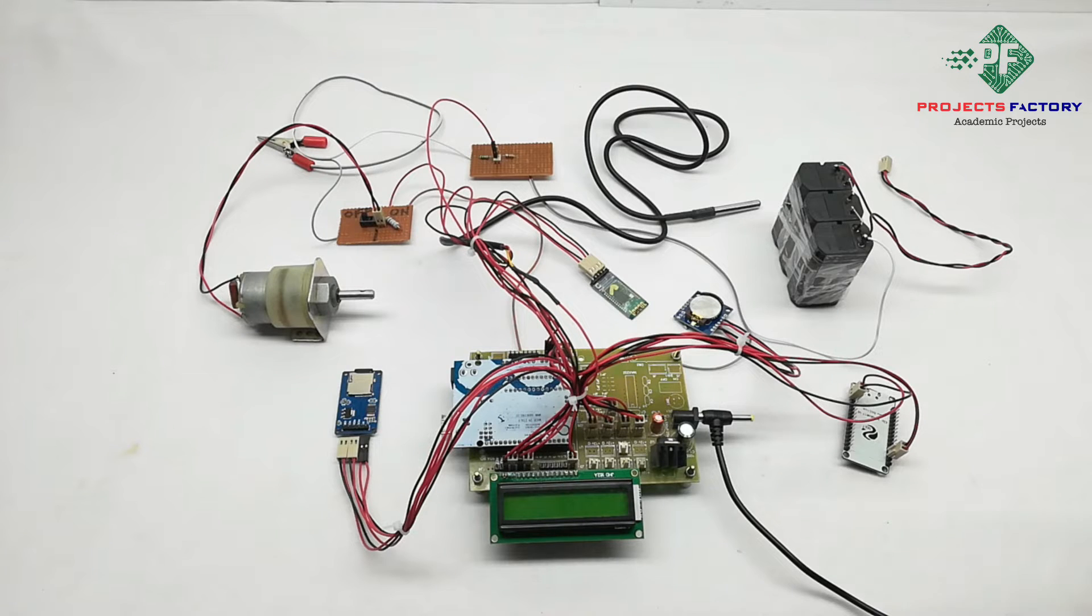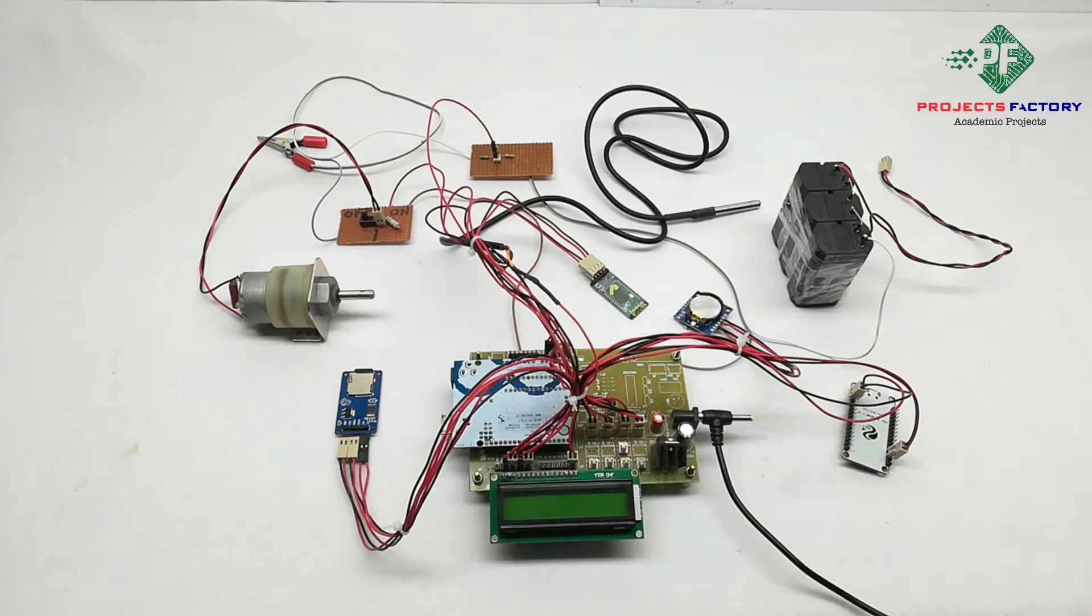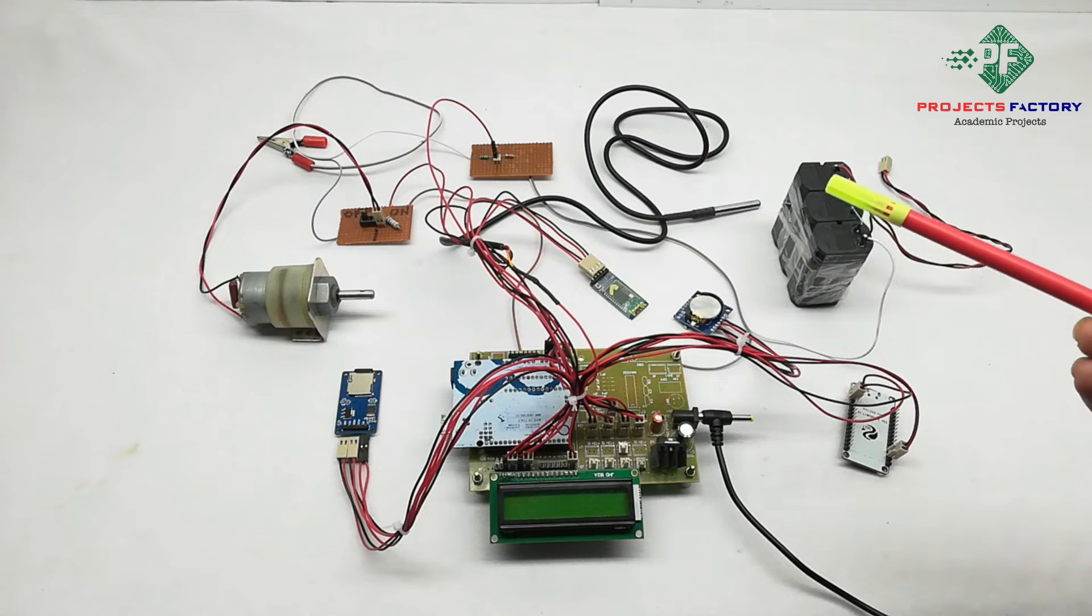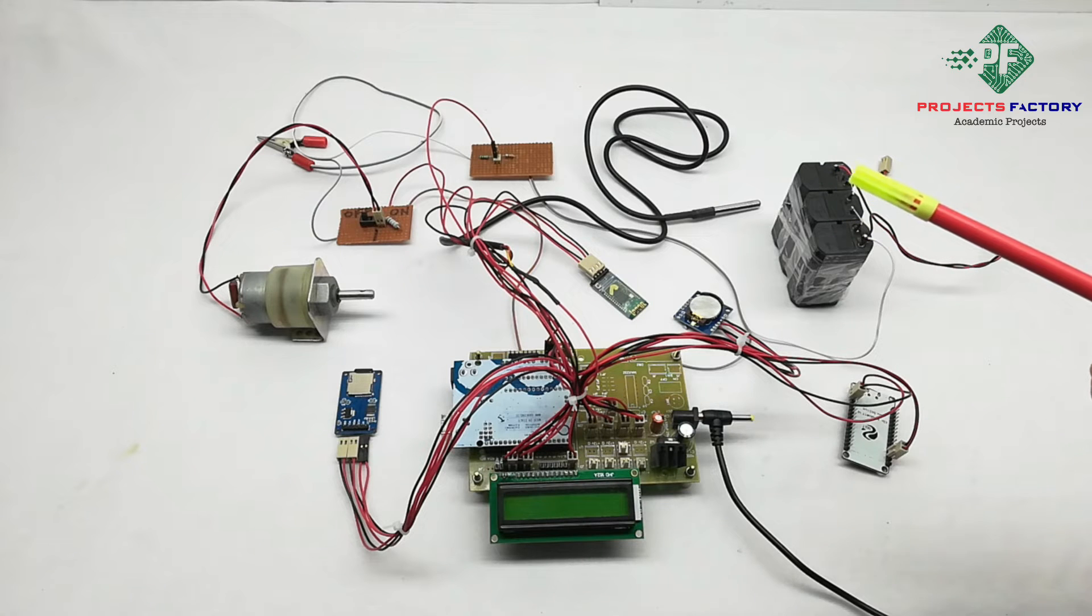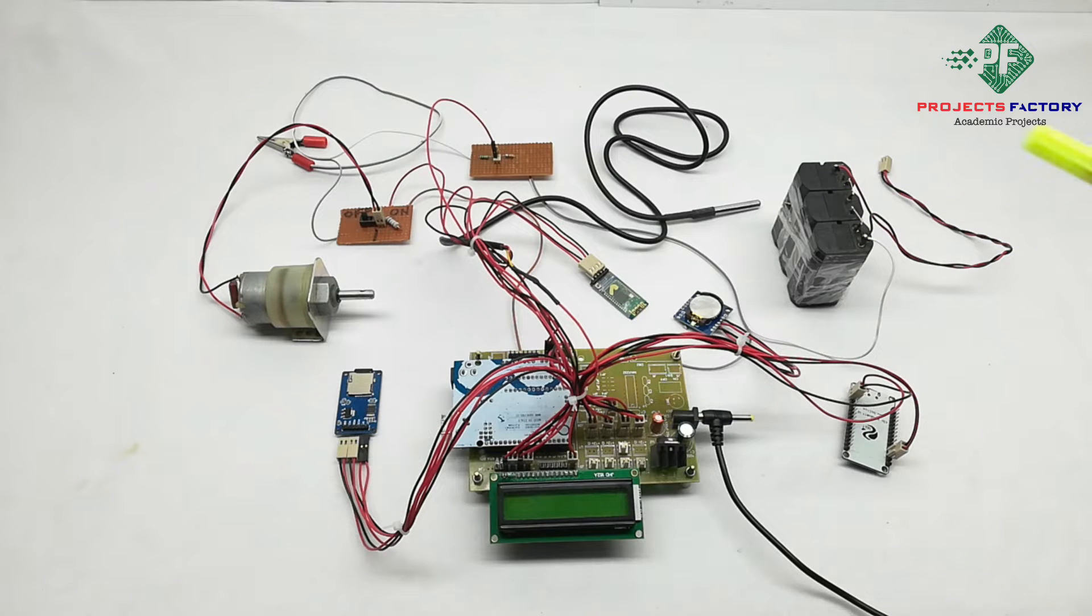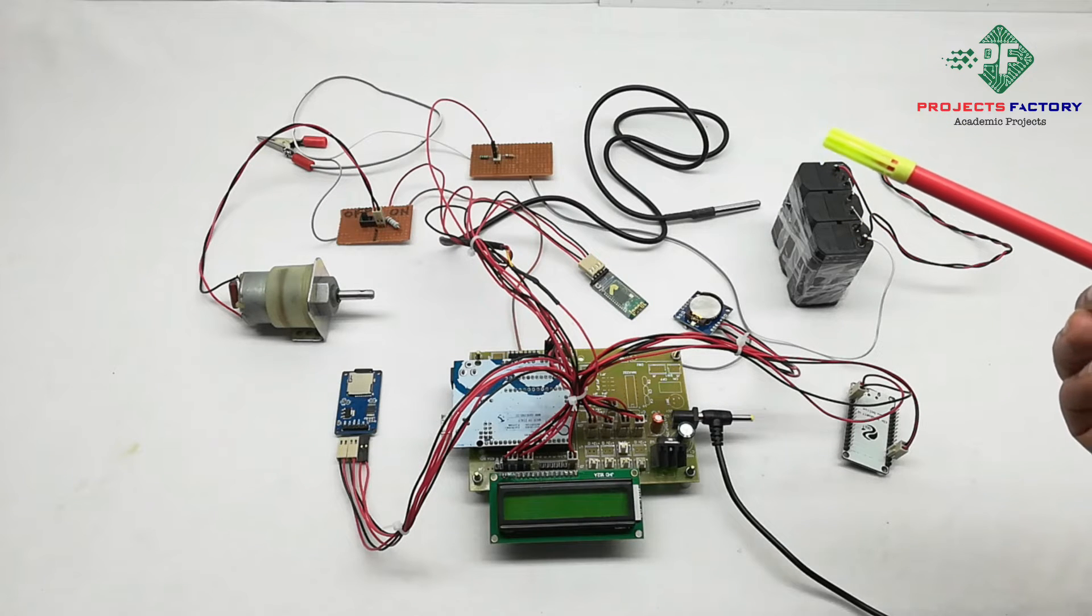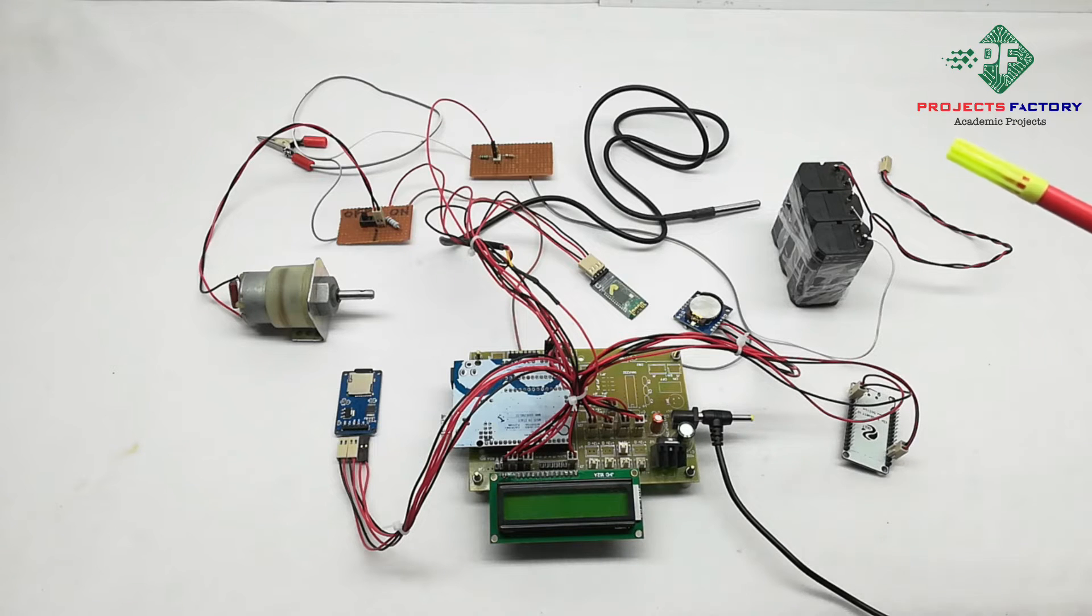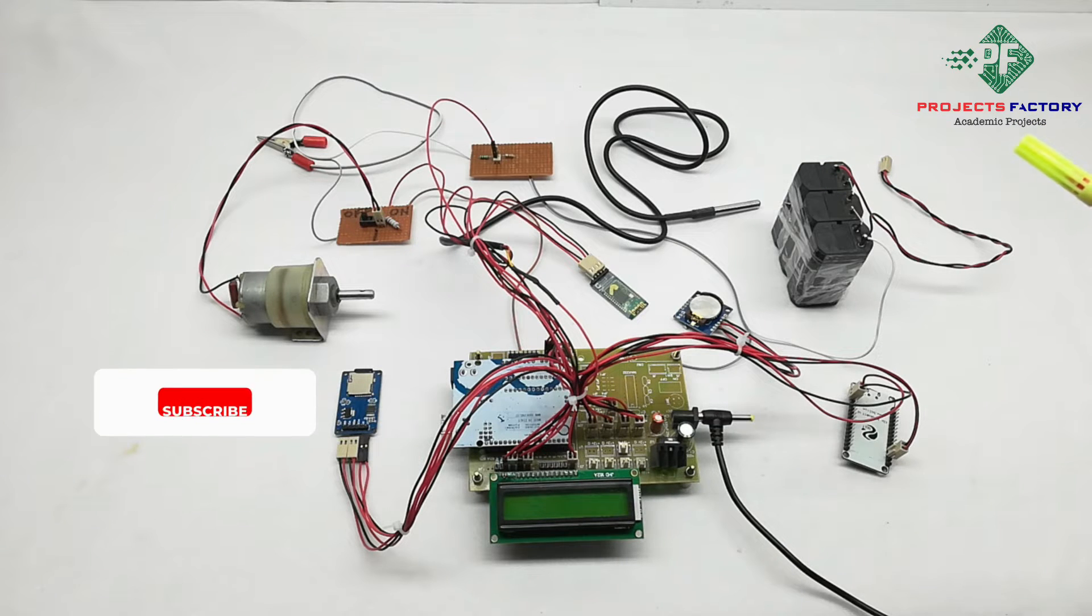This project title is IoT based efficient battery monitoring system for EV vehicles. The main purpose of this project is to monitor battery parameters like voltage, current and temperature.